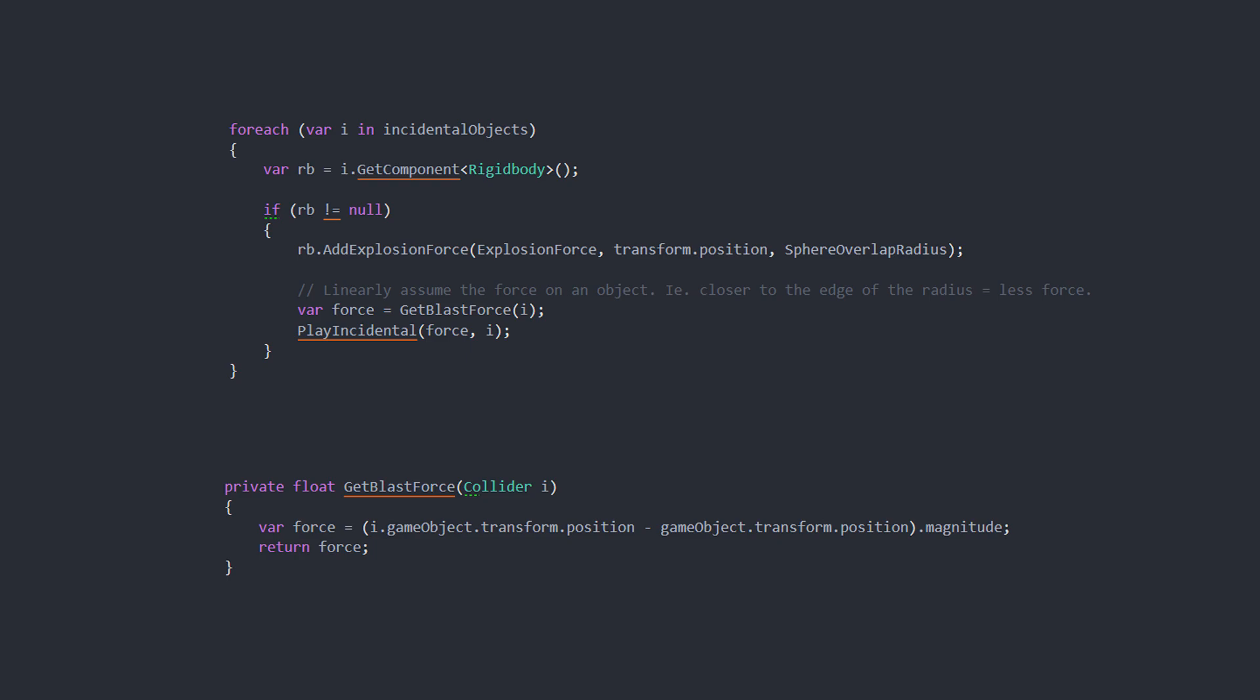So the way that I've implemented this is that I have a sphere that is projecting outwards from the explosion based on a radius value. This sphere will then return all the objects that it's either touching or is inside the sphere. In this case I also check if the objects are incidental objects, so that we don't start hearing an incidental sound from the ground for example.